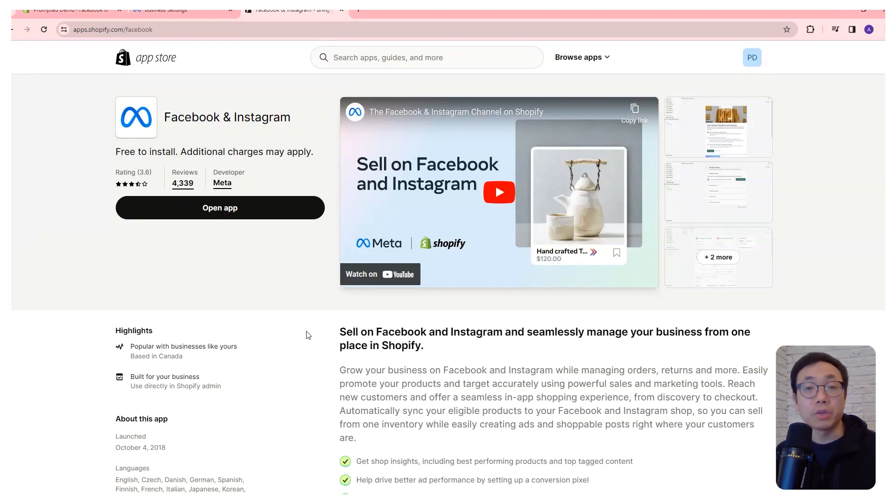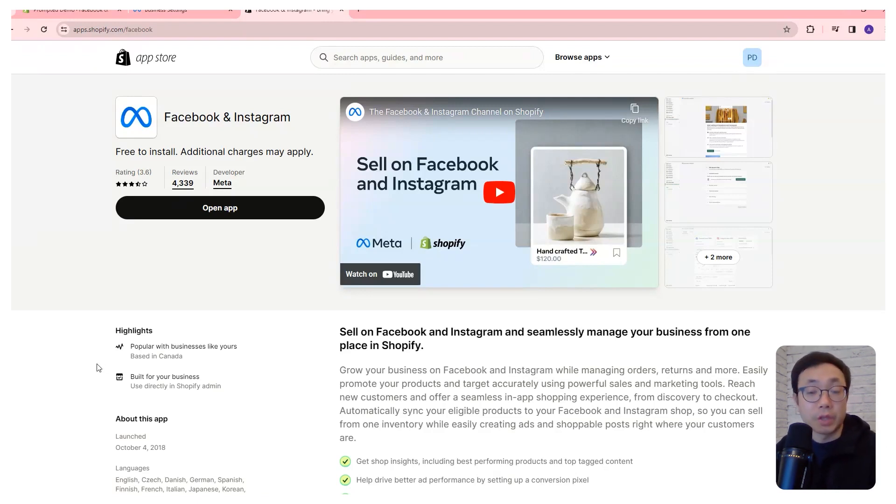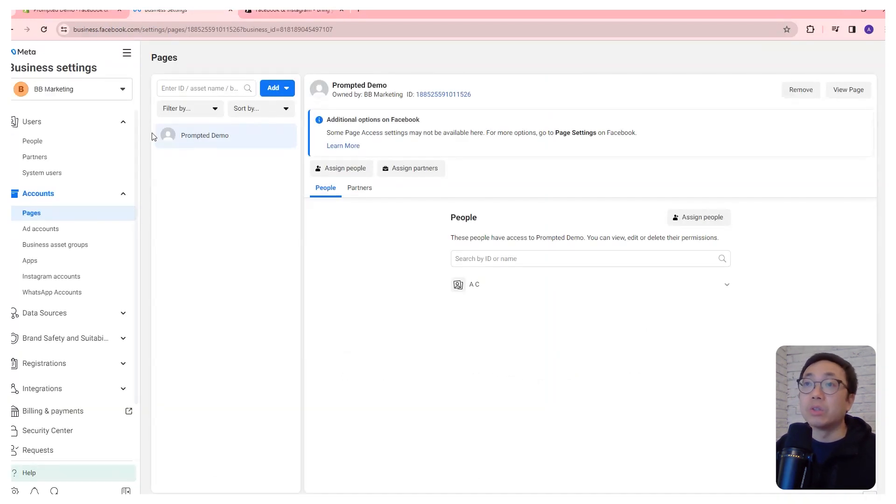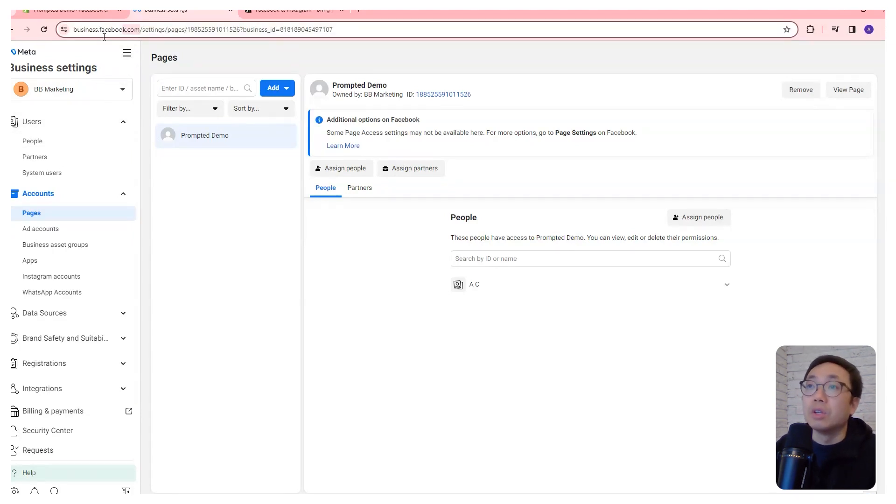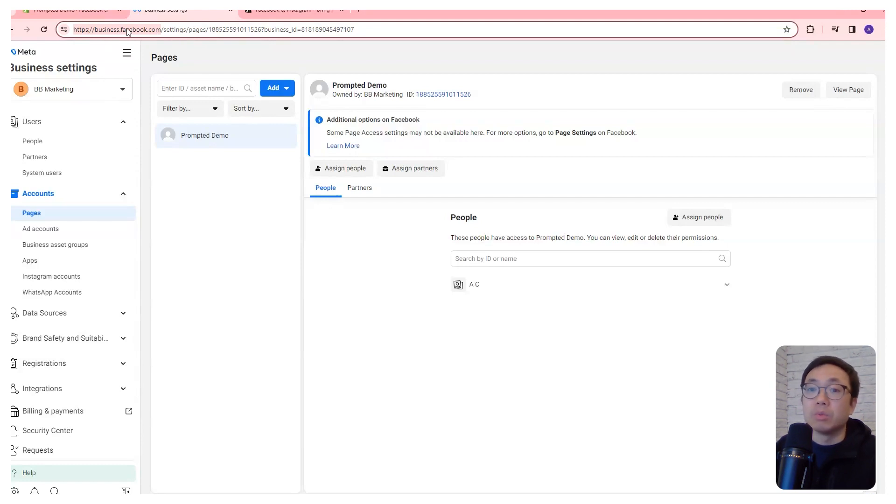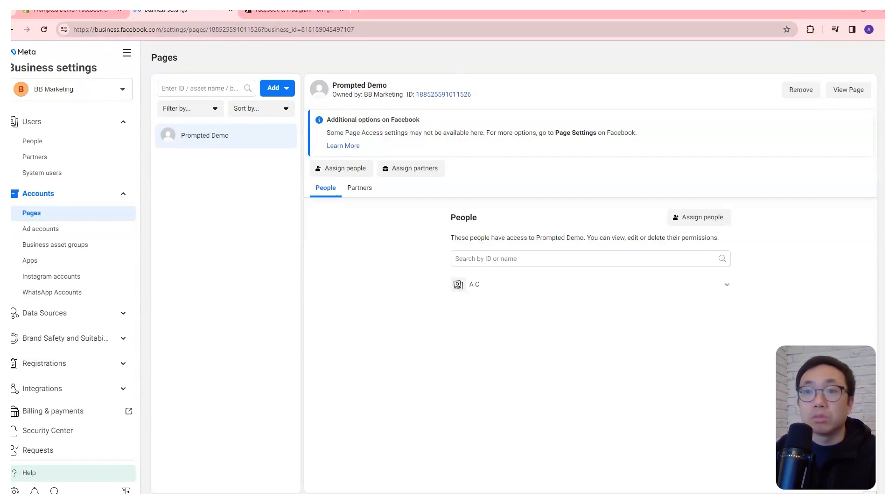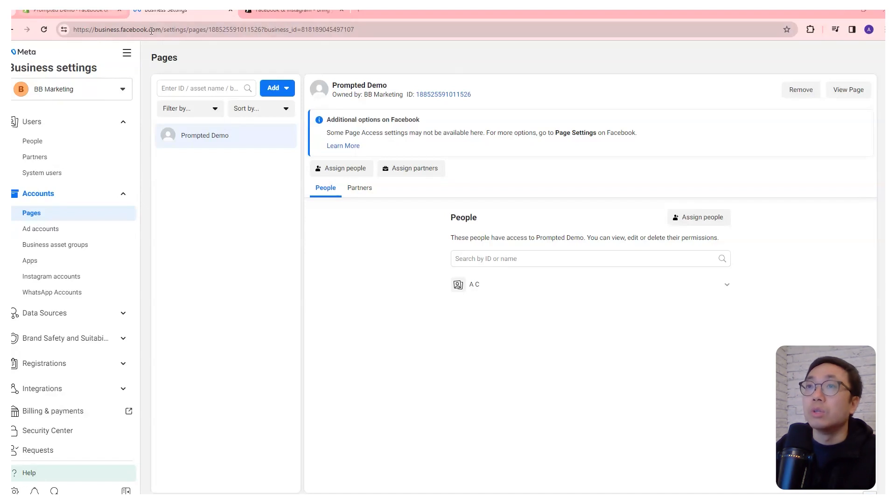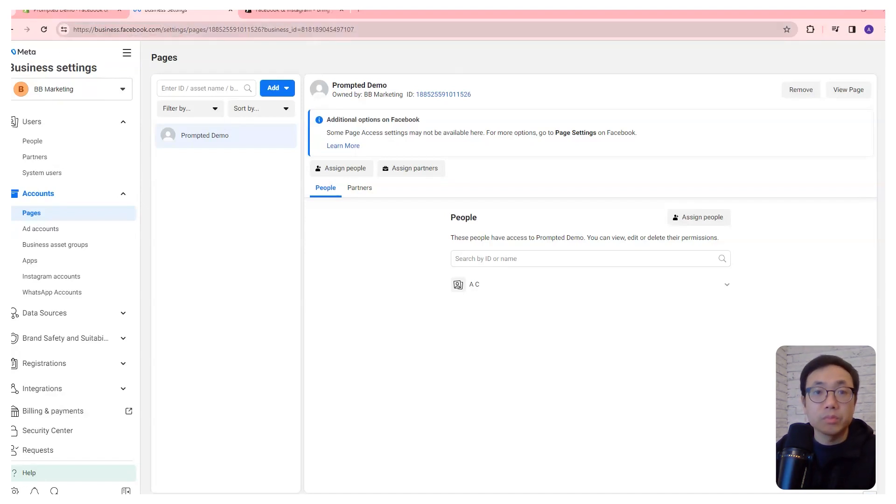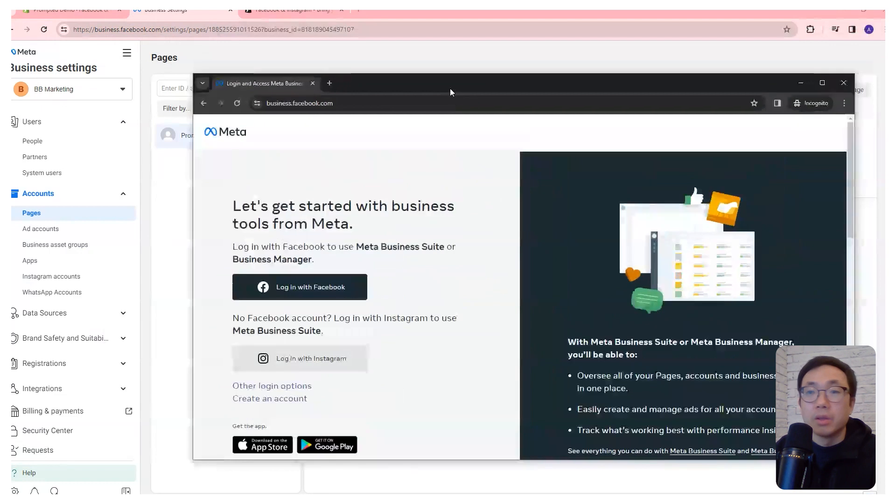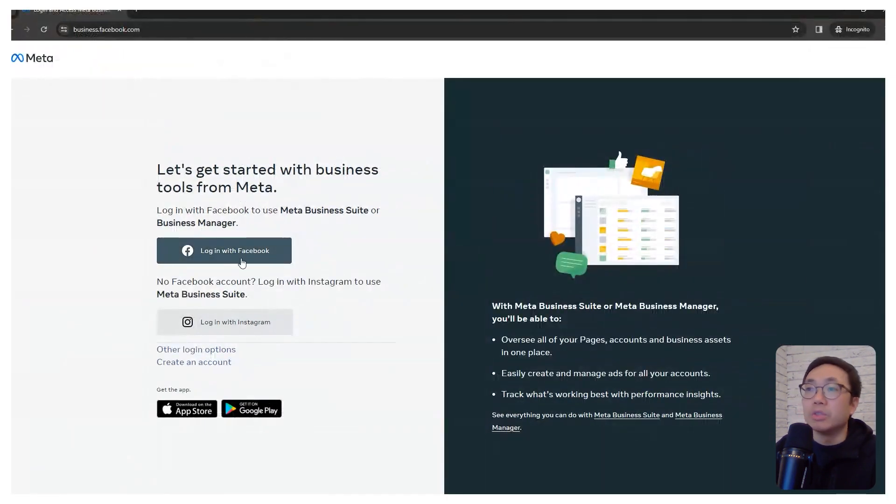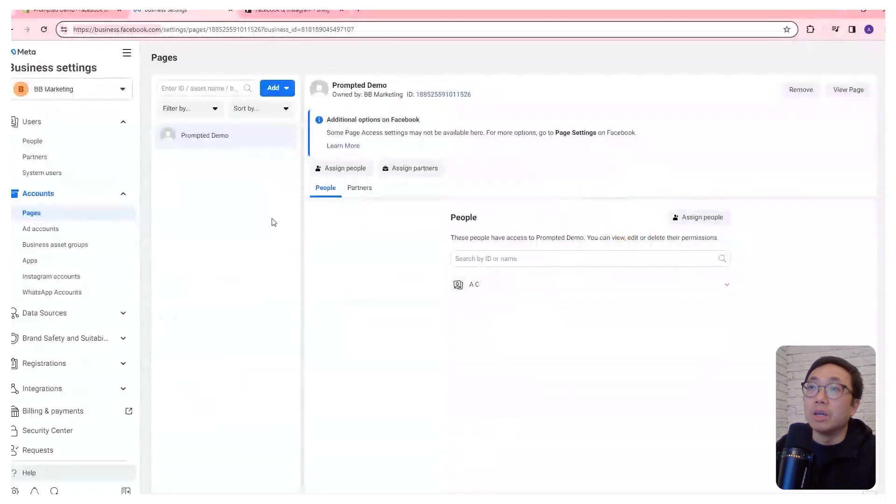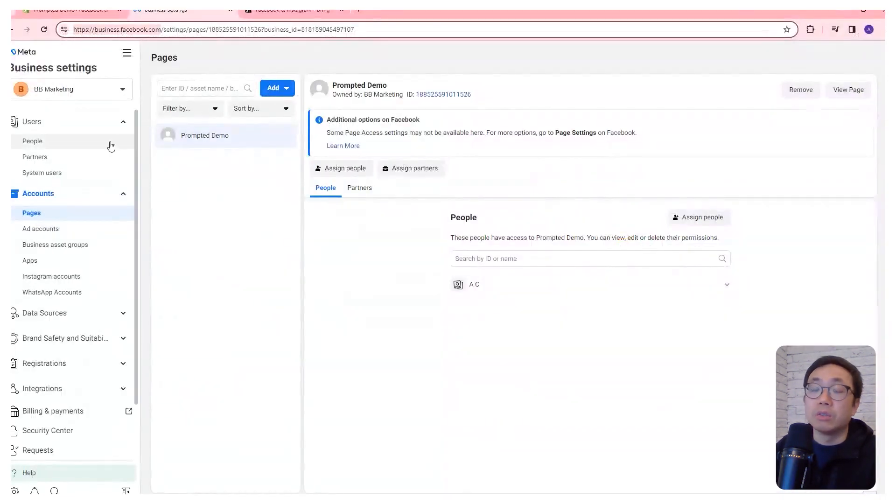The first thing we want to do is create a Facebook business manager if you don't have one already. This is what it's going to look like once you've set it up. But if you haven't, you can just go to business.facebook.com and it will take you through the process. Now I've already logged in, so I'm going to go to incognito mode to show you what that window looks like. This is what it'll look like. You just need to log in and follow the steps, and then it should eventually get you a business manager that looks like this.